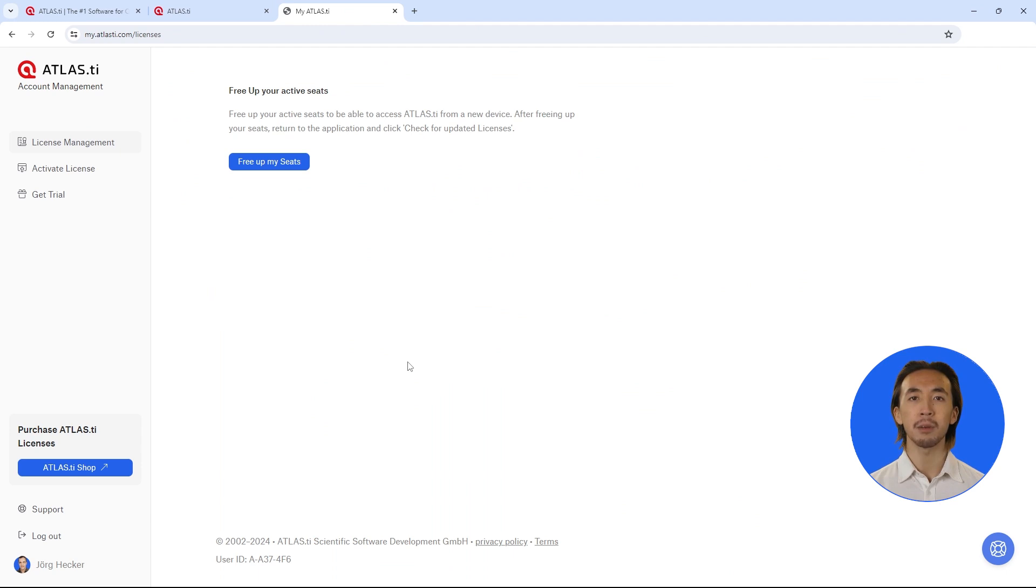Go to my.atlasti.com and log in with your account. If you don't have an account, you can create one now.